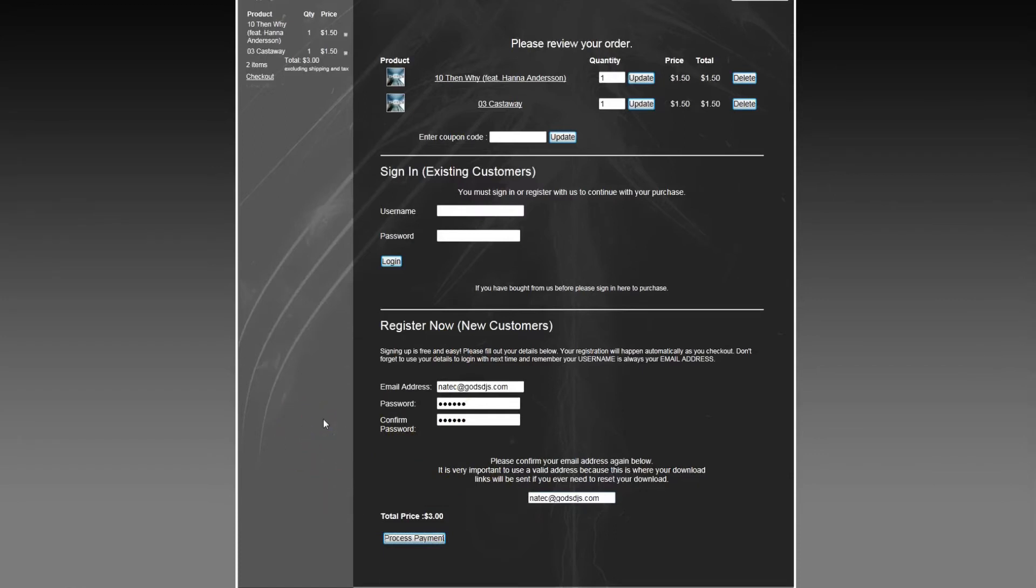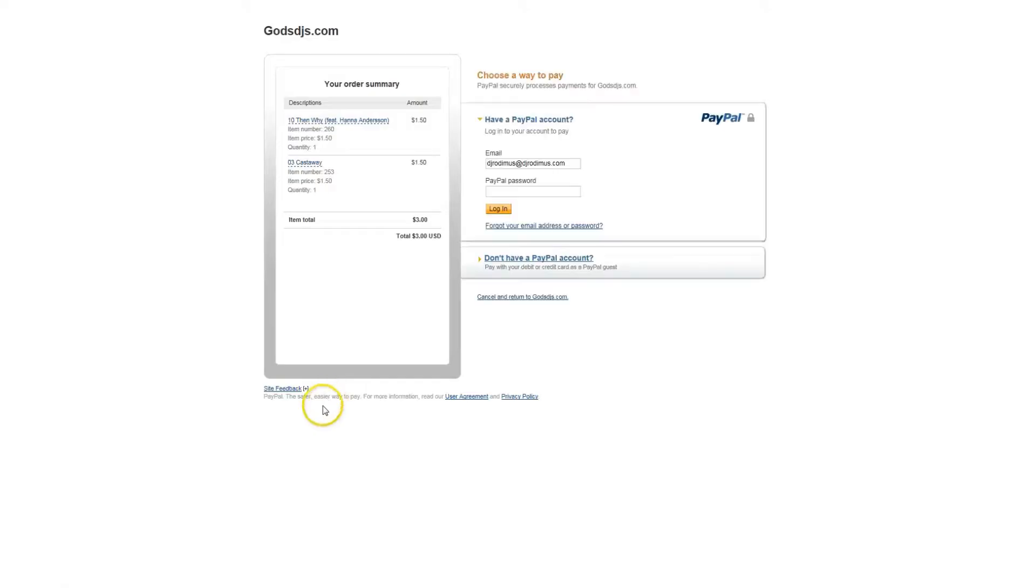You'll be forwarded to the PayPal payment gateway. You'll see over here you can confirm once again the tracks you're purchasing and the total dollar amount.